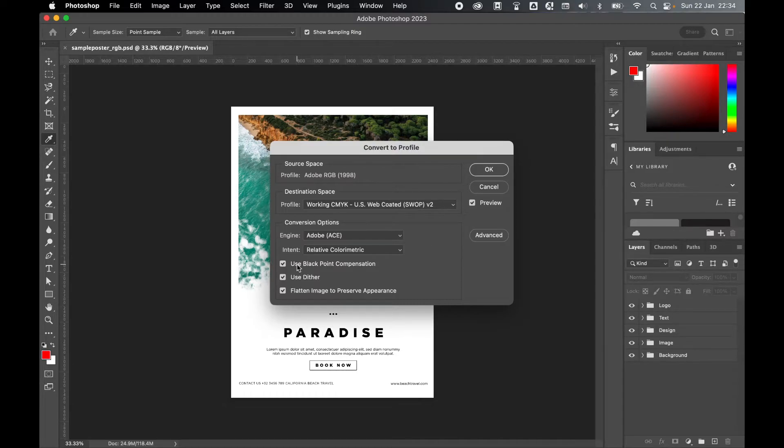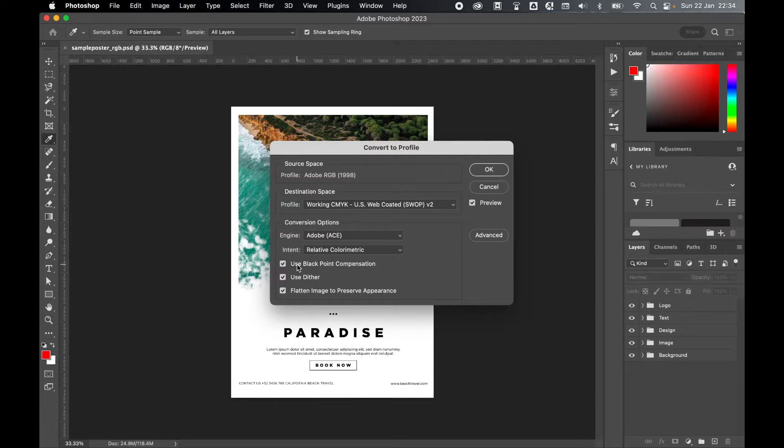If you keep Black Point Compensation on, this will try to make black and darker colors in your template as dark as possible, because remember RGB and CMYK black are different, so this is a good setting to keep on.